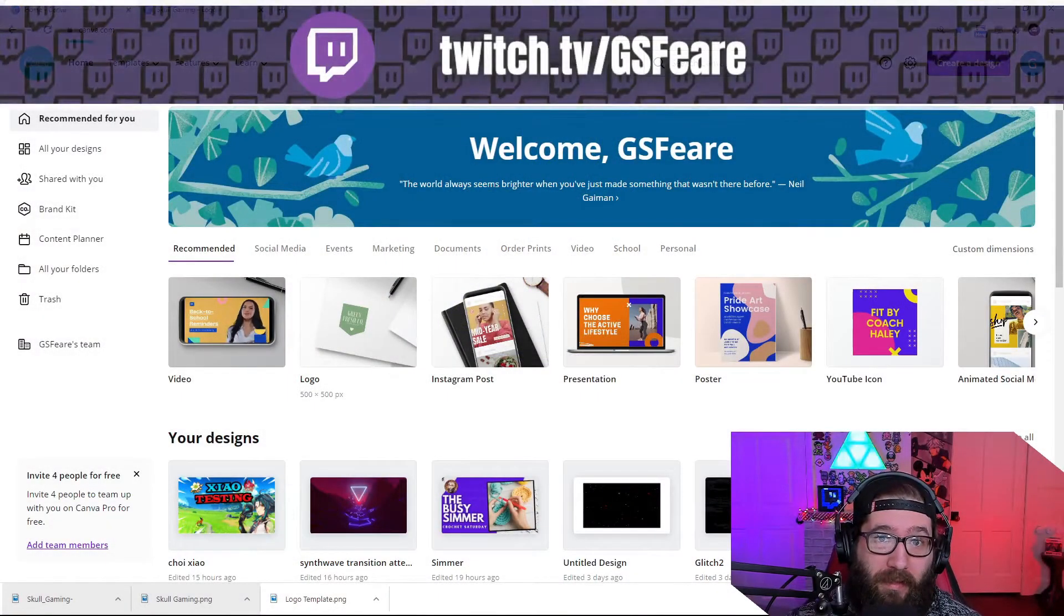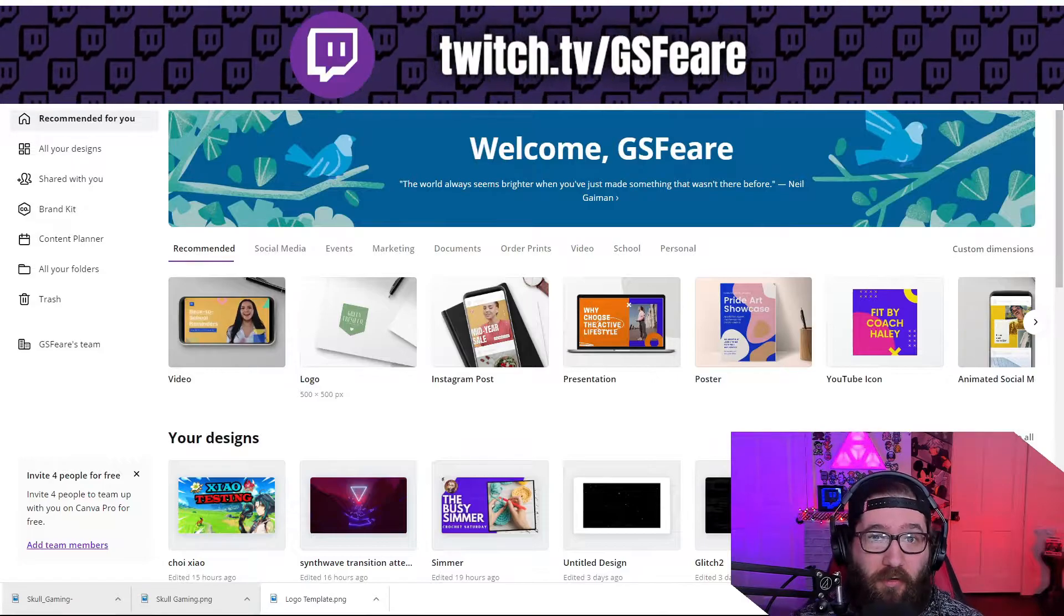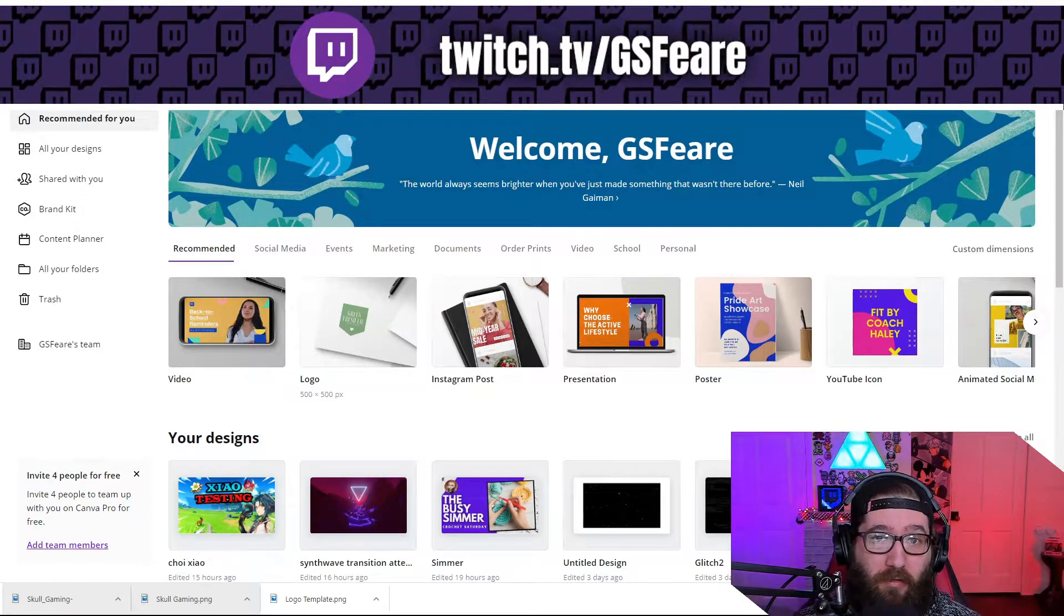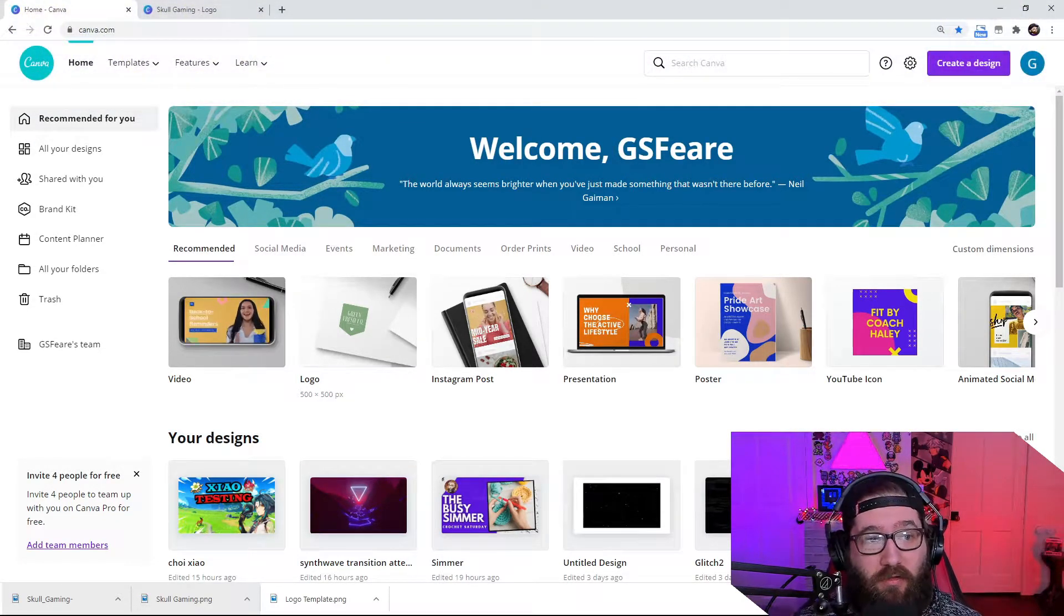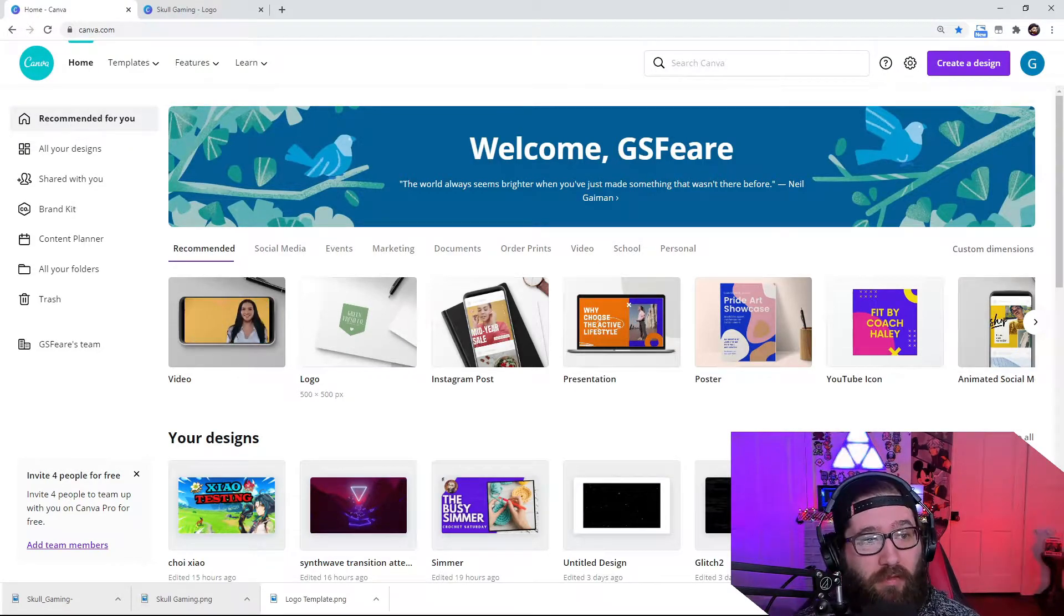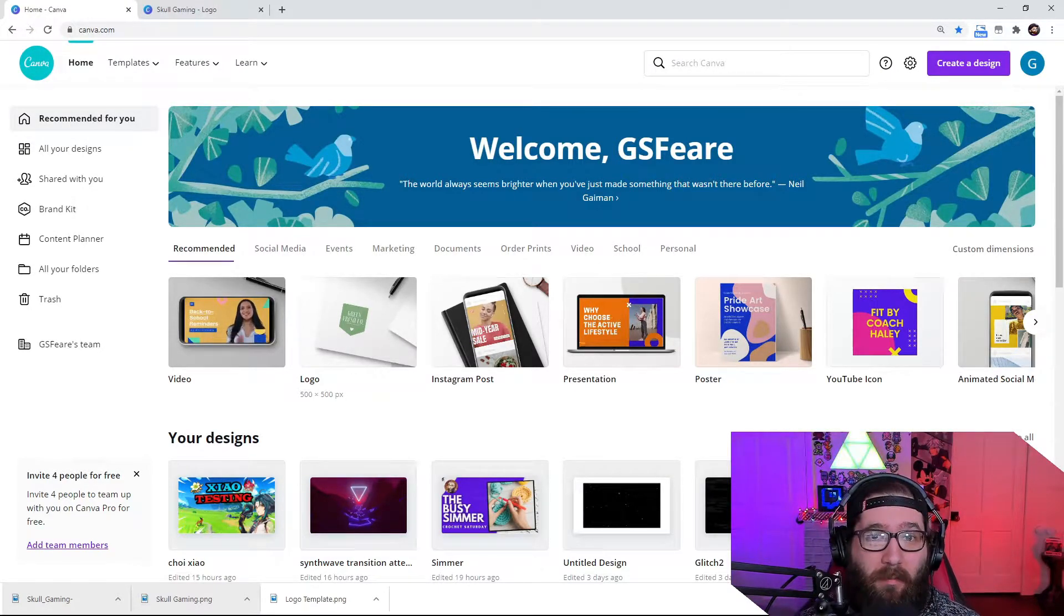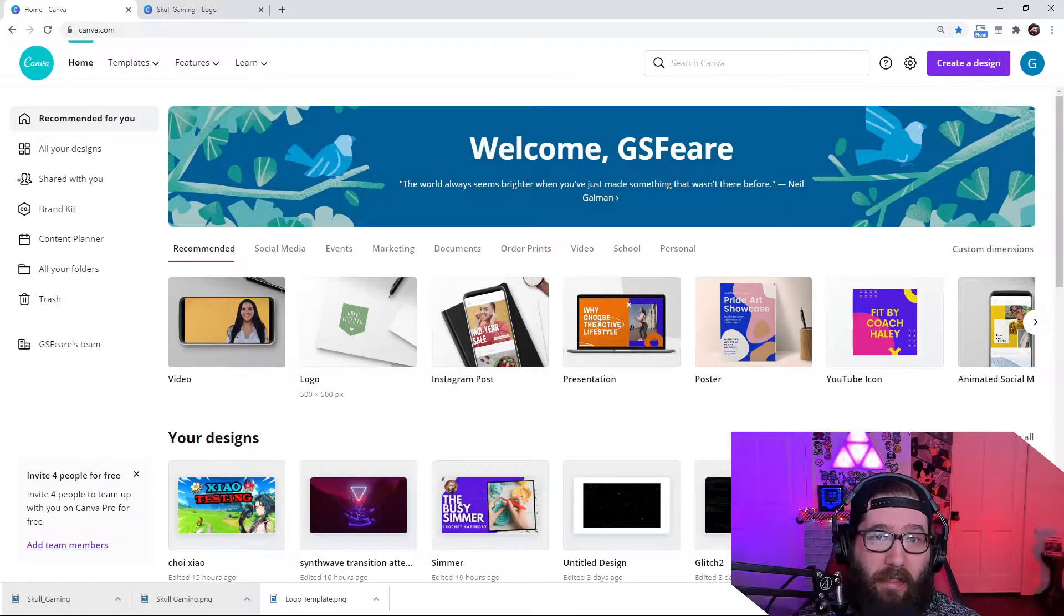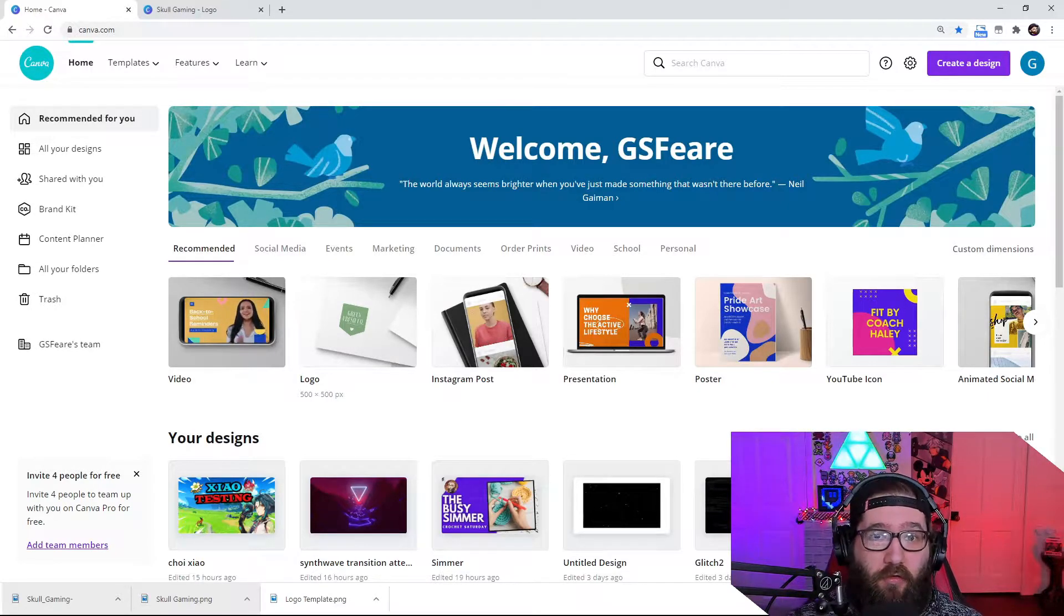Hey guys, real quick before we begin, I'm GSphere, content creator on both Twitch and YouTube, dedicated to bringing you the best possible stream tips, tricks, and tutorials. And I'm going to show you this amazing tool today called canva.com. This is what we're going to actually use to make the logo for your business, your Twitch, your YouTube, whatever you want to make it for.